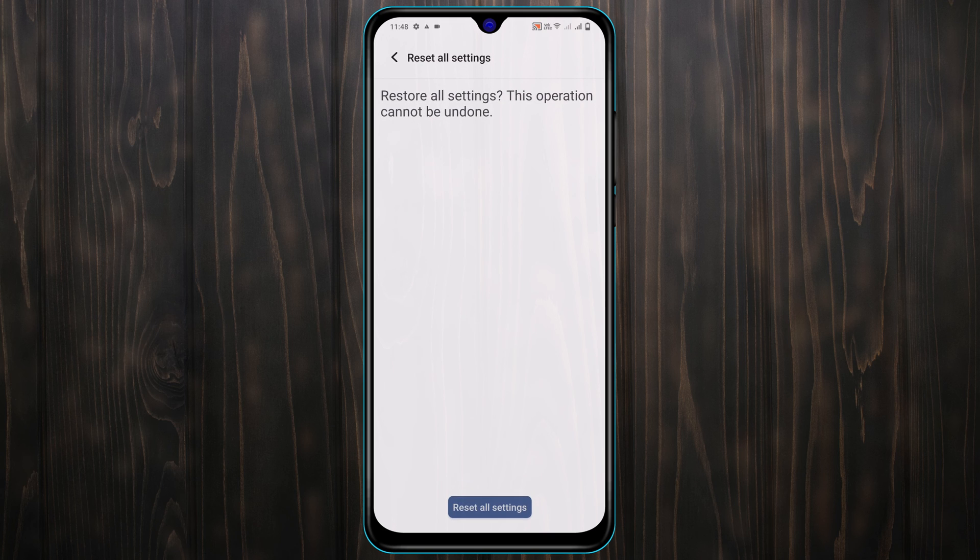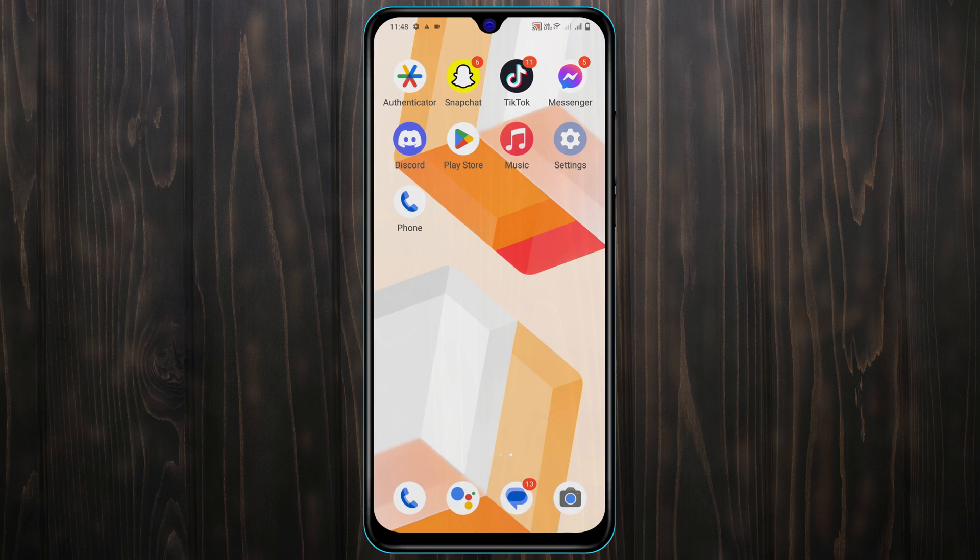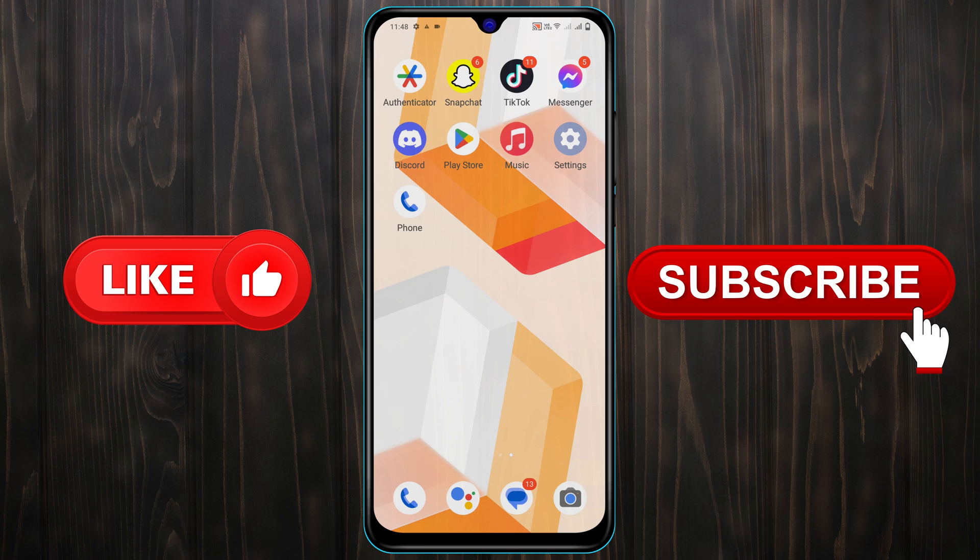Then tap on reset all settings again and your device is going to take a restart. Once it gets back, your problem is going to be solved. So guys, this is how you can actually fix the call ended or automatic call disconnecting problem on Android. Hope you find this very helpful. If you do, drop a like and subscribe to this channel. I'll catch up on the next one. Thank you very much for watching.